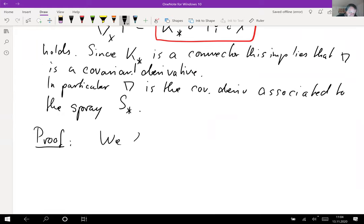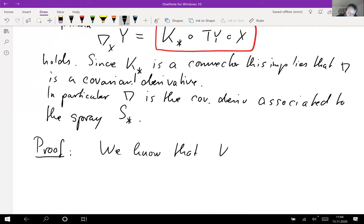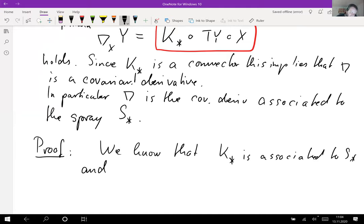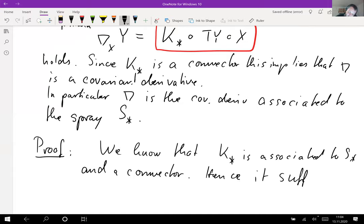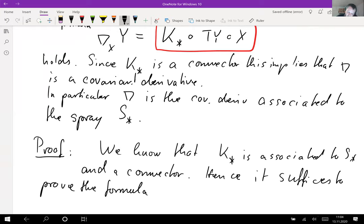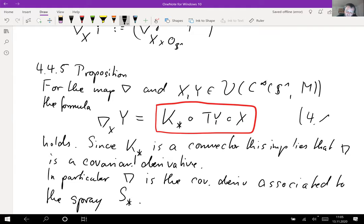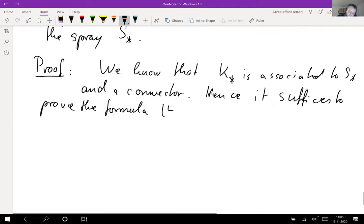We know that k* is associated — connected — to S*, and as a connector, what this means is it is sufficient to prove the formula labeled 4.12 in the script. So it's sufficient to prove 4.12.